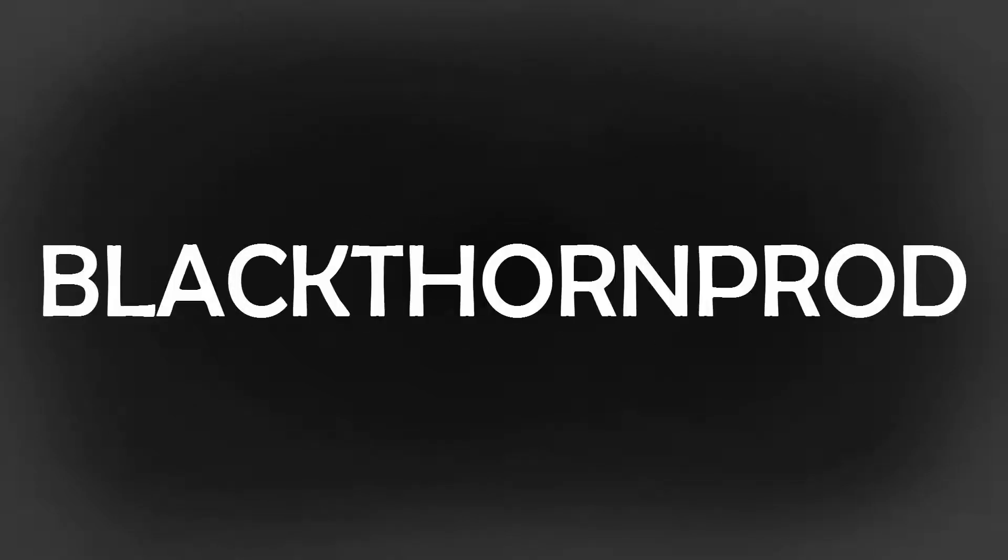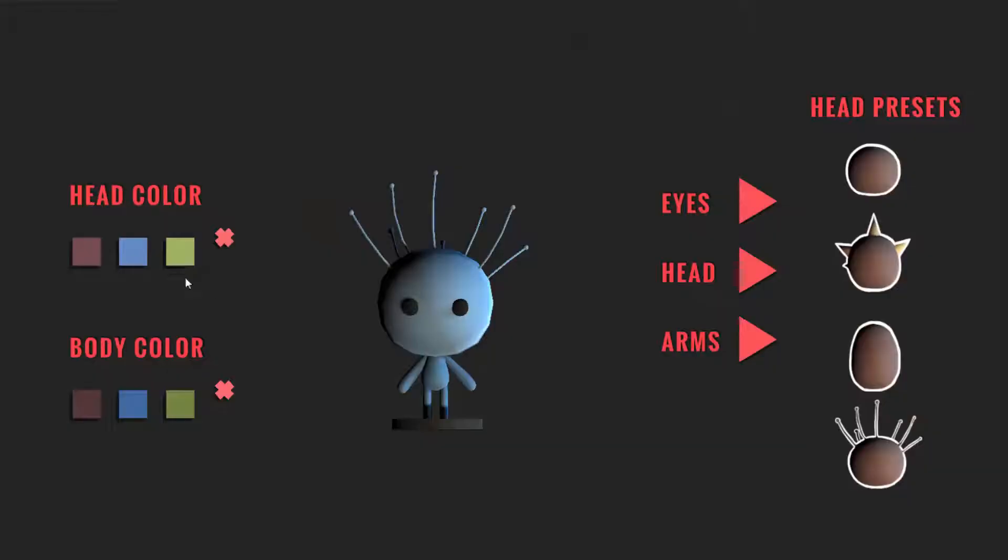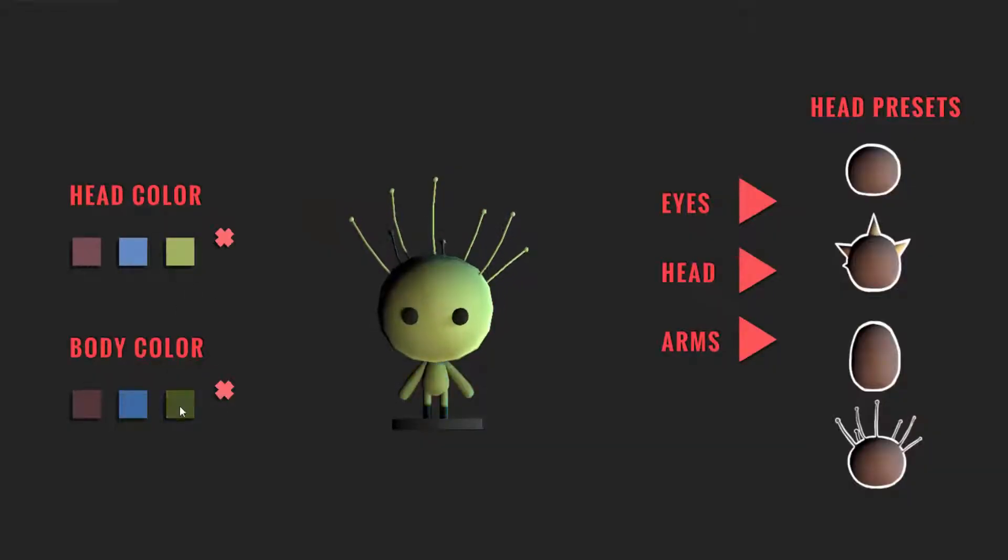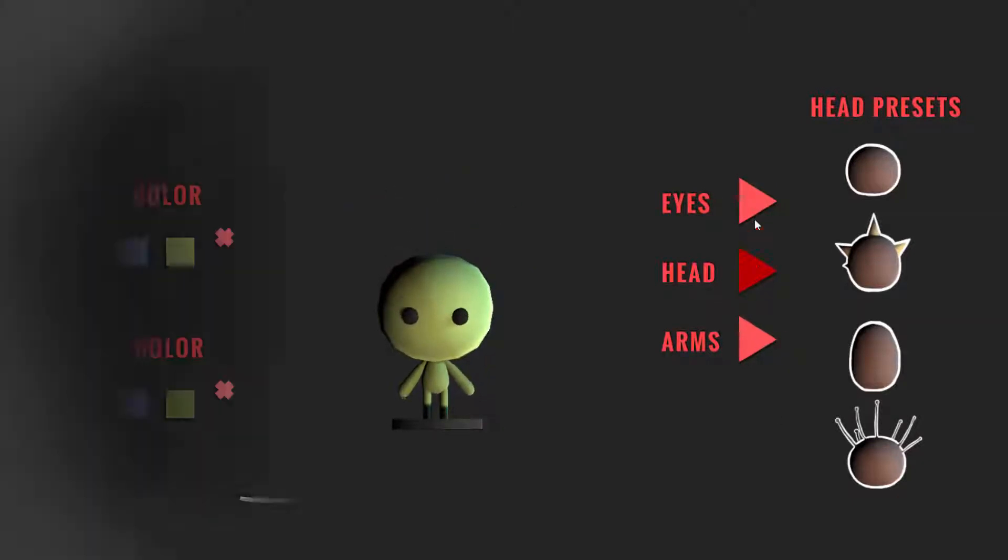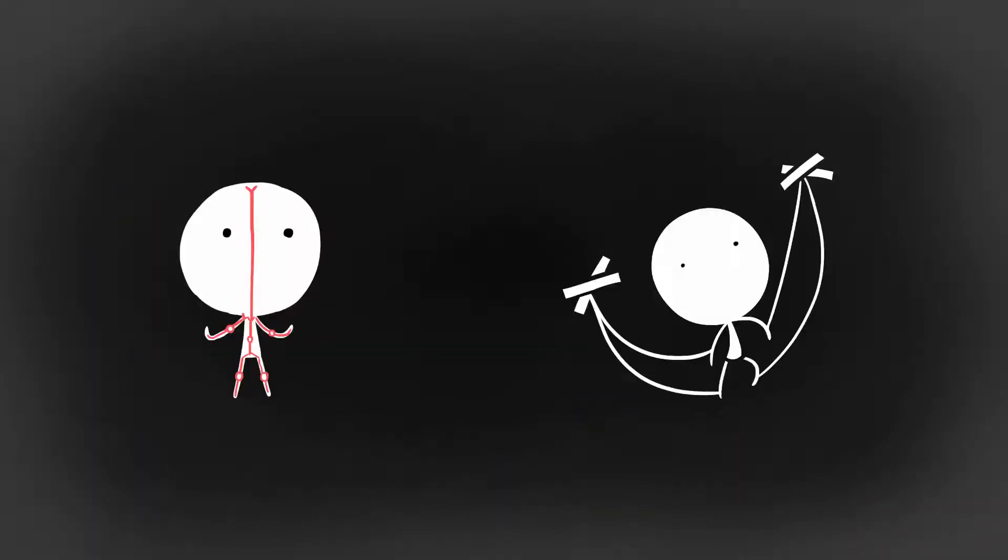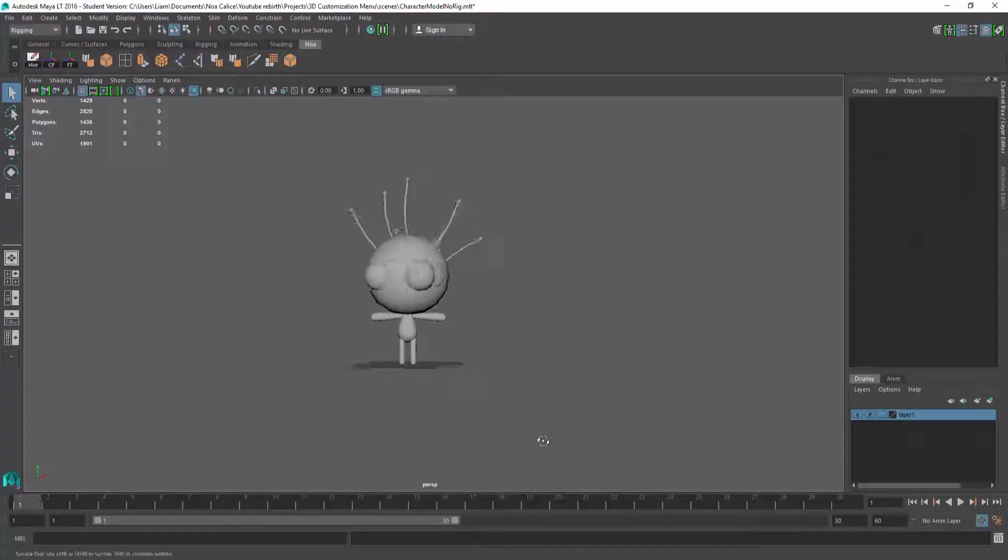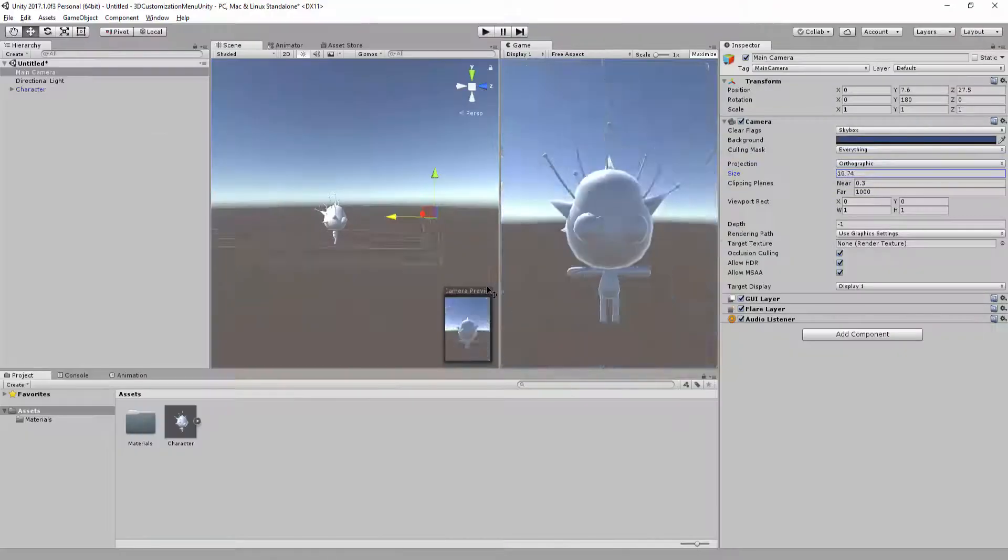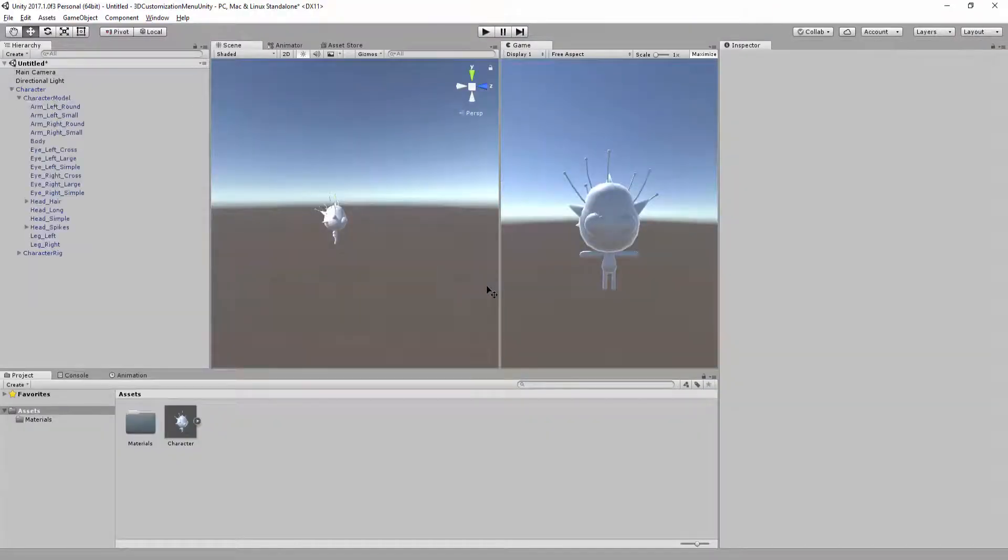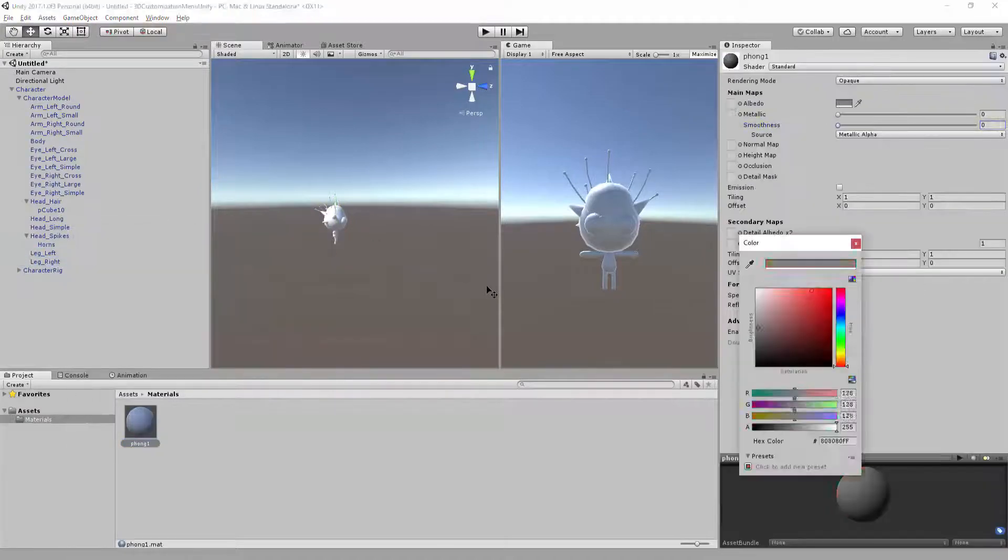Hey everyone, and welcome back to Blackthorn Prod. My name is Noah, and in Episode 3 of the How to Create a 3D Customization Menu in Unity, we will make considerable progress by rigging and animating our 3D character in Maya, and then import everything inside of the Unity game engine.